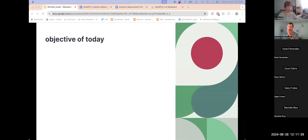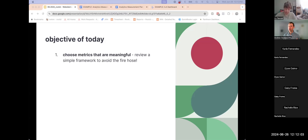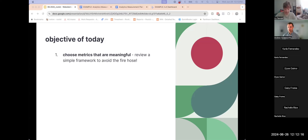Let's talk about objectives for today. We talked a little bit about the overall agenda, but in terms of what I would love for you all to walk away with: number one, Google Analytics 4 has hundreds of metrics that we can choose from, and it can often feel really overwhelming to drink from that fire hose. Google Analytics 4 is also a little bit harder to find the things that are important to us.